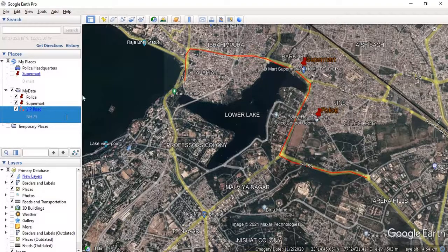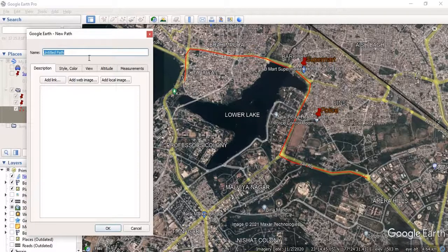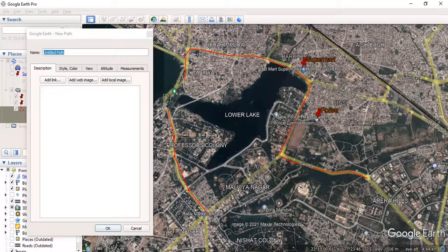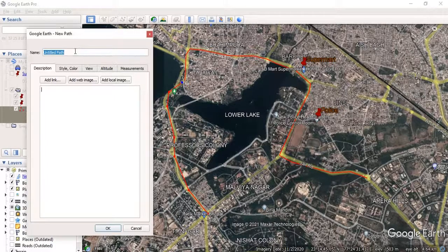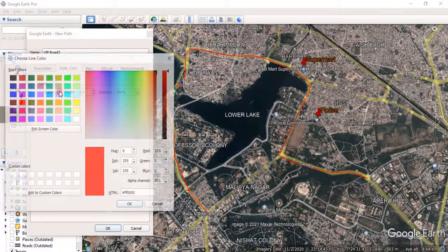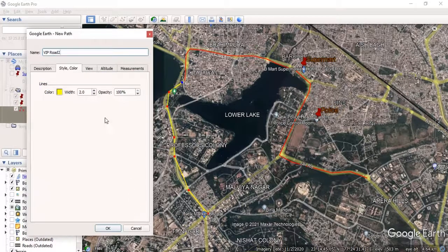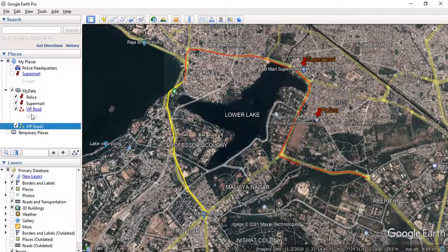Now, VIP Road has been saved as a path. If you want to create another road, you have to click 'Add Path' again and digitize. Give it a name like 'VIP Road 2,' change the color and thickness, and click OK. Now we can see there are two paths: VIP Road and VIP Road 2.